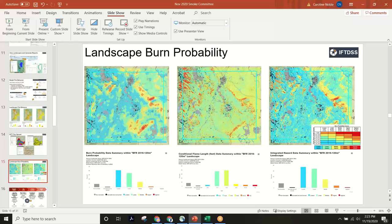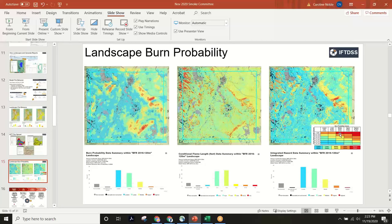Within your analysis area you can see the relative probability distribution. The second output is the conditional flame length associated with that probability — what is the probability of different flame length distributions across the landscape under these conditions. The third is an integrated hazard lookup table we developed, cross-referencing burn probability and conditional flame length. Because some places have high probability but low flame length, and vice versa, this normalizes that distribution across your landscape. That's the burn probability model — any questions before I get into how we apply it in a risk assessment?